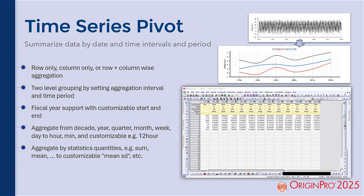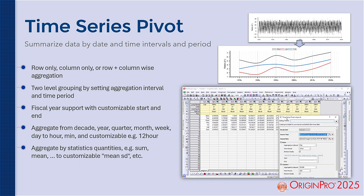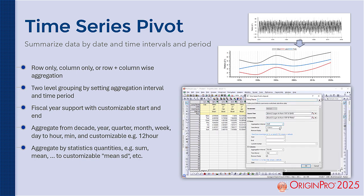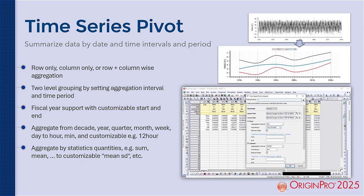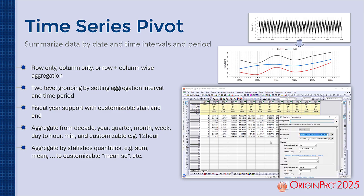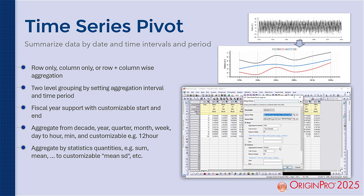The time series pivot feature can restructure data using a wide range of date or time intervals, anywhere from seconds to decades, and includes support for fiscal year segments.